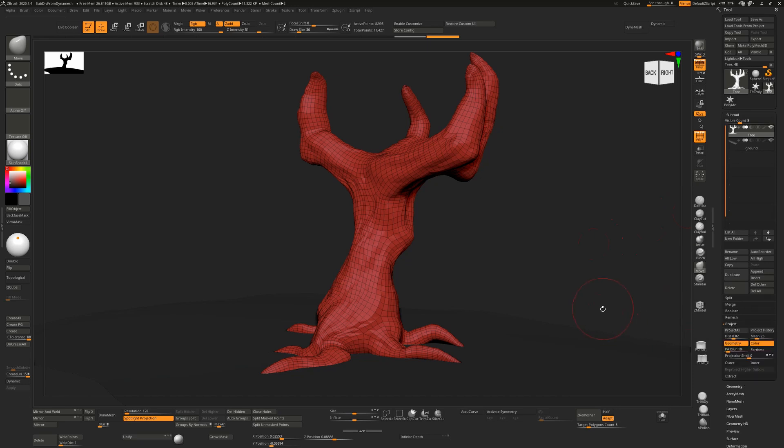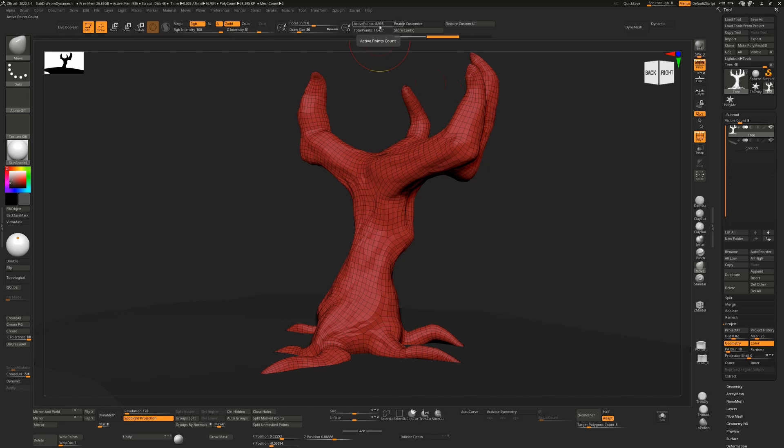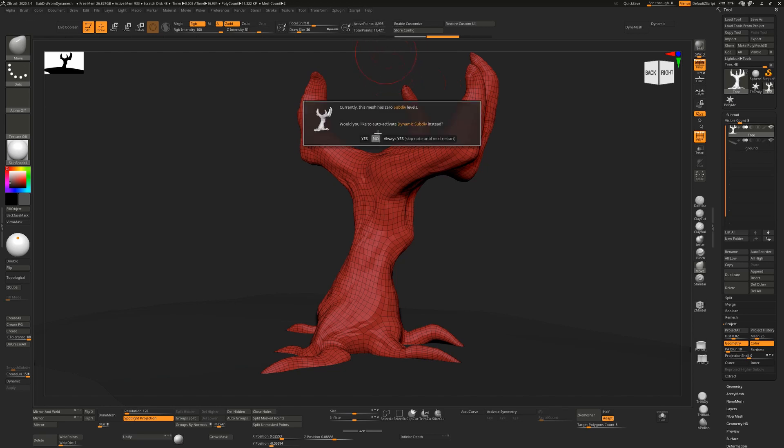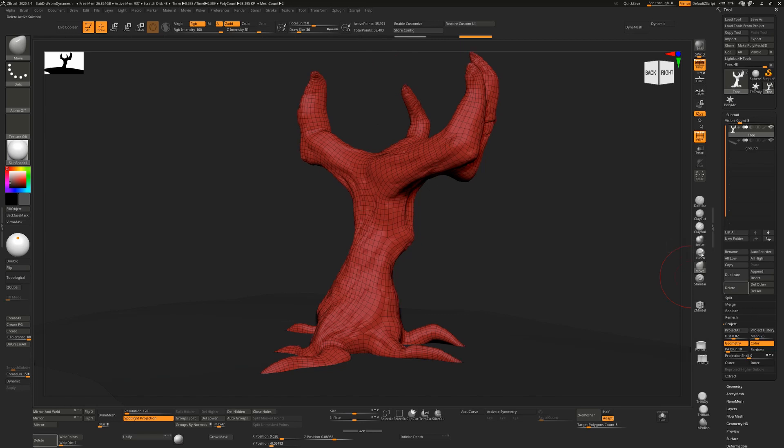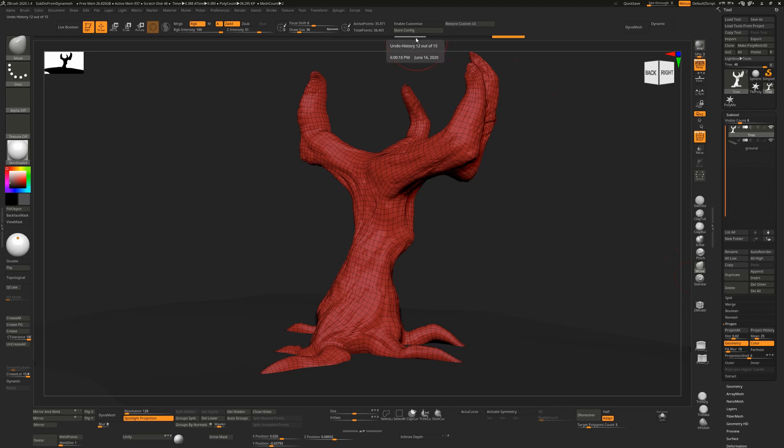All we need to do is hit Ctrl+D to divide this once, and that will change it from 8,000 or 9,000 polygons up to 35,000 polygons. Then we just hit Project History, and it's going to look at this point in the history and project the detail that was there onto here.